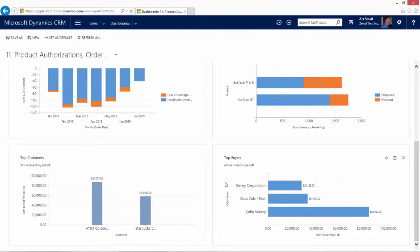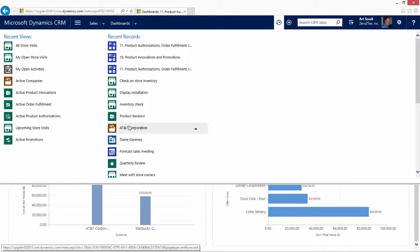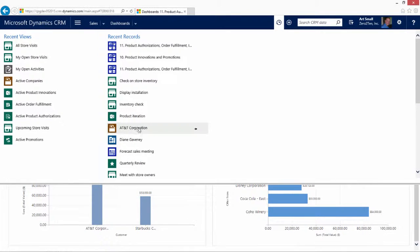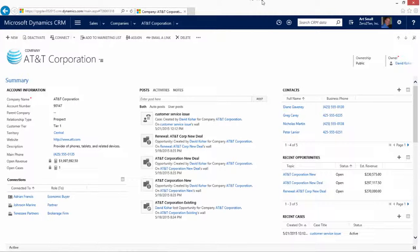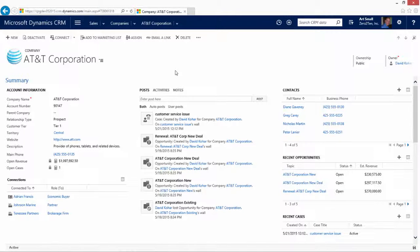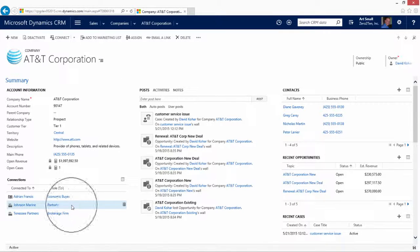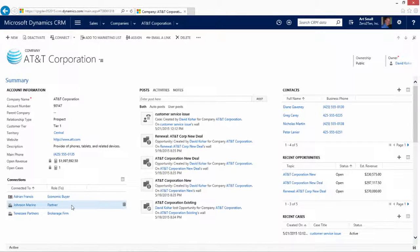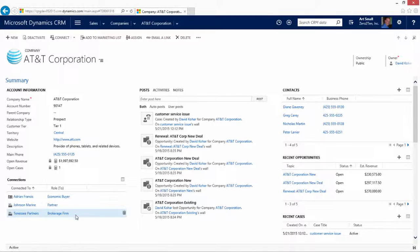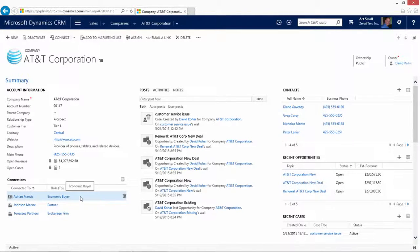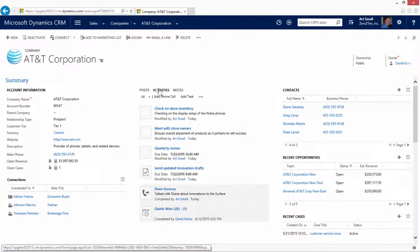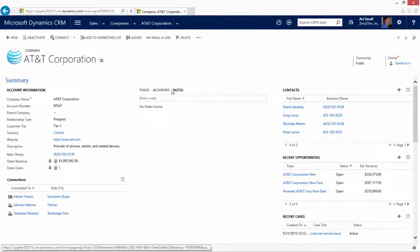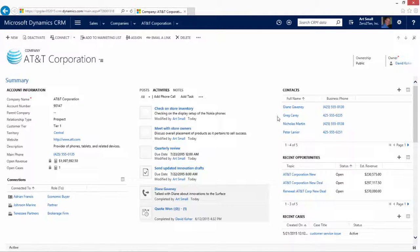Let's go ahead and continue our CPG review by looking at the details about one particular account, the AT&T company. As with all of our dashboards and with all of our forms, you'll notice a familiarity of the CPG solution between that and the normal product of CRM. We've introduced onto the main page for the company, for accounts, the connections field, whereby we can see different companies that we may be working with, perhaps strategic partners, perhaps brokerage firms, or economic buyers. As traditional, we have our posts, activities, and notes in the center area. And then we have our contacts, opportunities, and cases along the right.